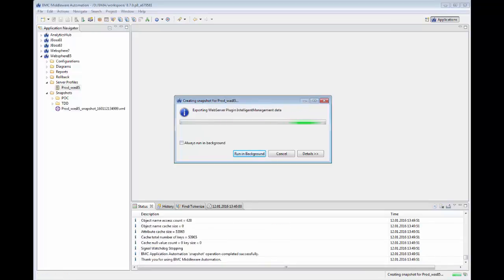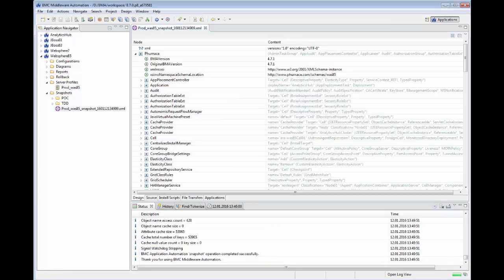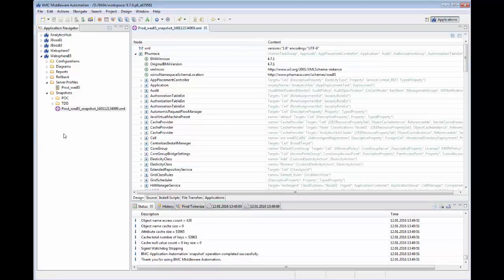Once the snapshot is complete, we can quickly browse the data model of the new configuration file to see that there is an application.